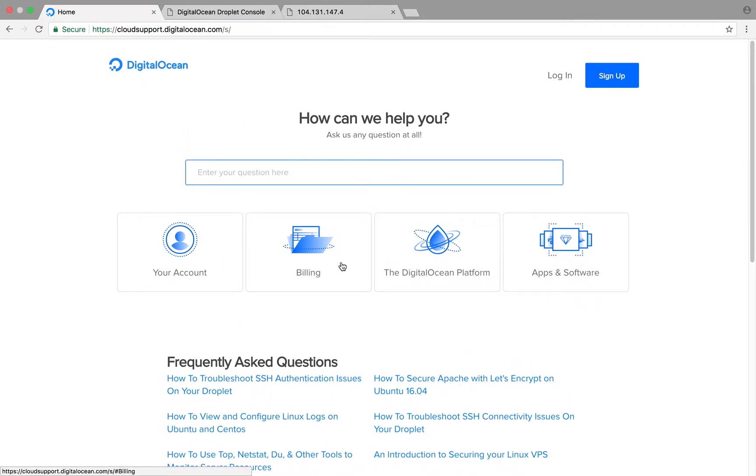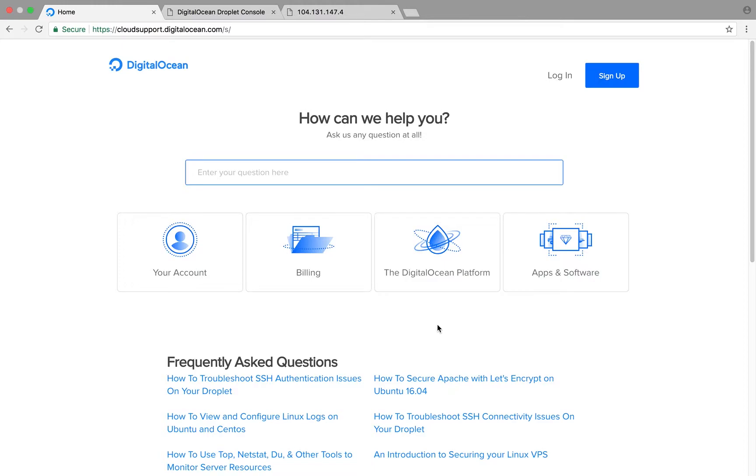They have frequently asked questions here. Your account, if you've got billing questions, if you have a specific app or infrastructure that you need help setting up, they're there to help you out and talk you through and give you guidelines to sort of say how to make that easier for you.